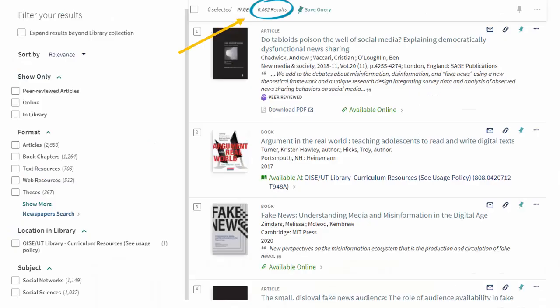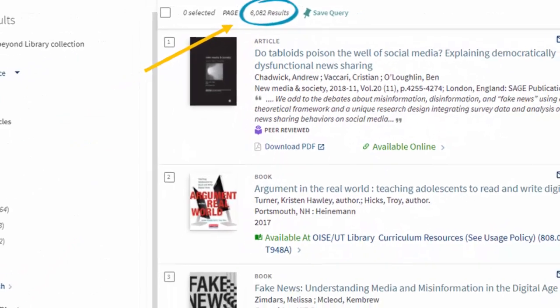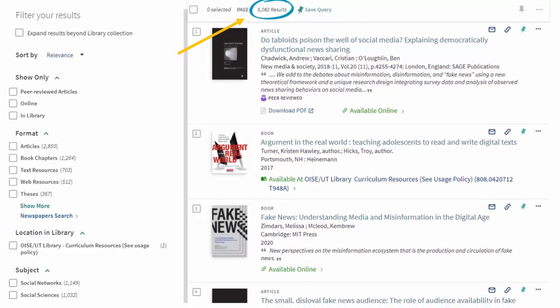It looks like we have over 6,000 results. We don't have time to look through them all, so let's narrow our results with the filters on the left side of the screen.